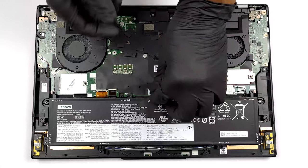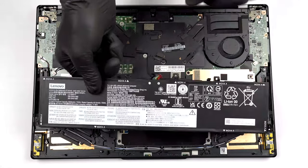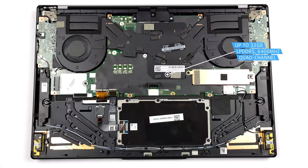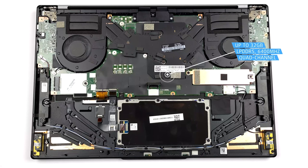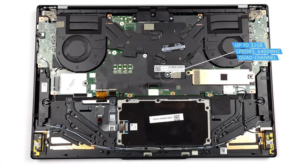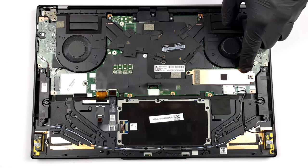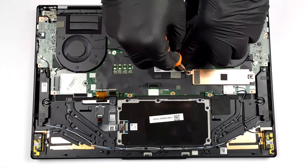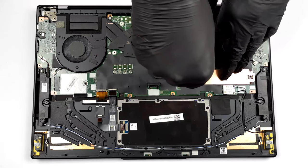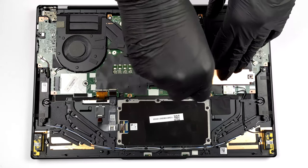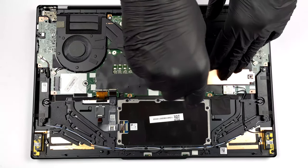Finally, the insides house up to 32GB of soldered LPDDR5 RAM that runs at 6400MHz in quad-channel mode. The one thing you can upgrade is the storage, through a single M.2 slot that fits Gen 4 drives.